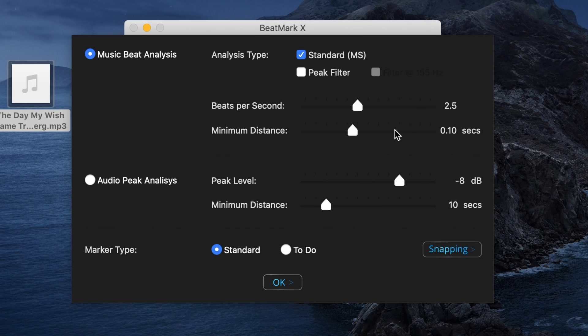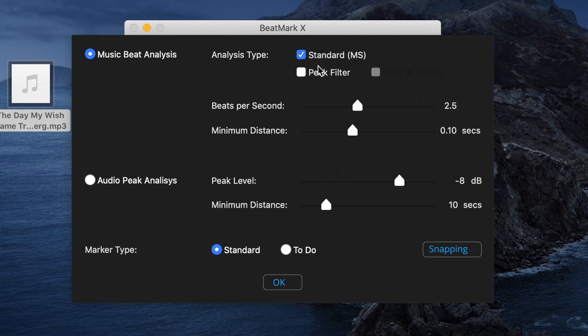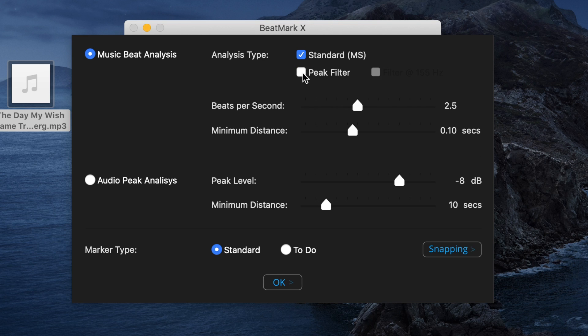If your song has a consistent tempo, select the standard analysis type. If the tempo in your song changes, use Peak Filter. Alternately, you can select the Audio Peak Analysis to mark the parts of your song with vocals.